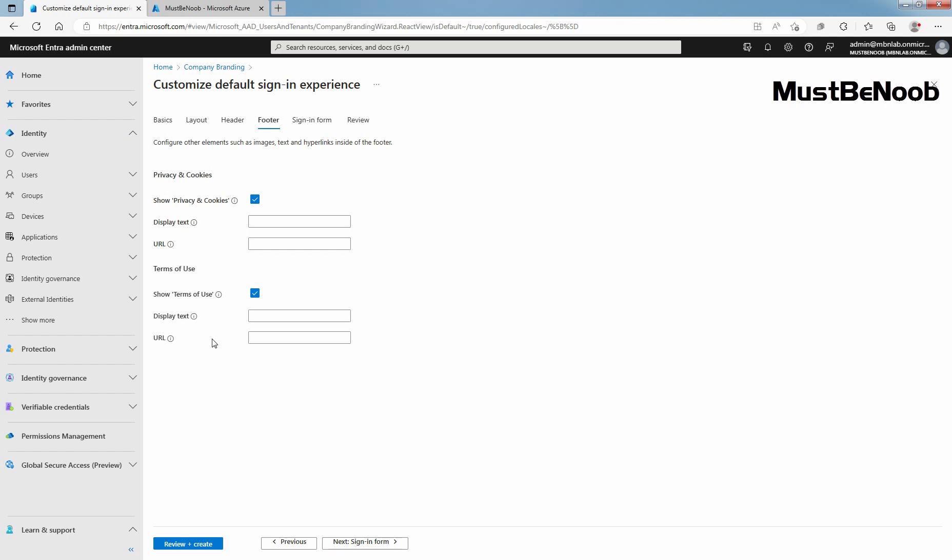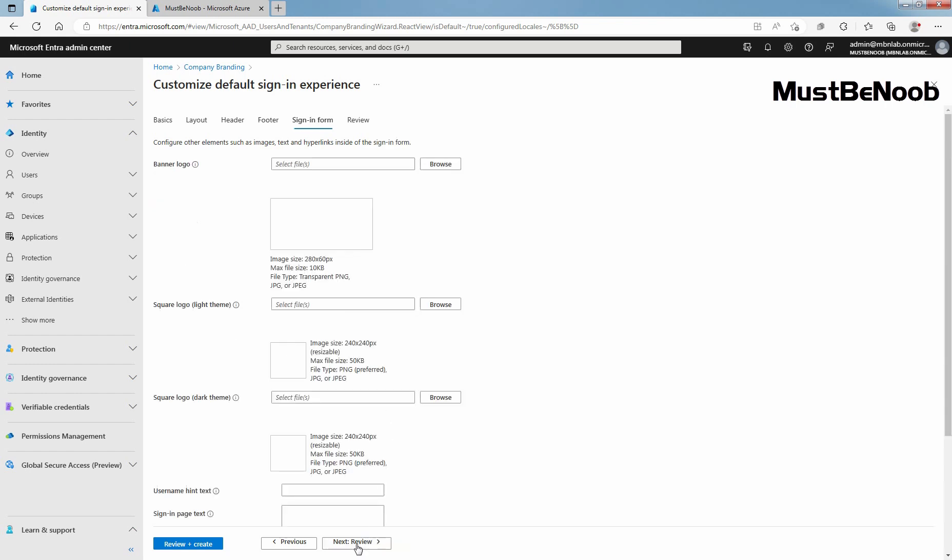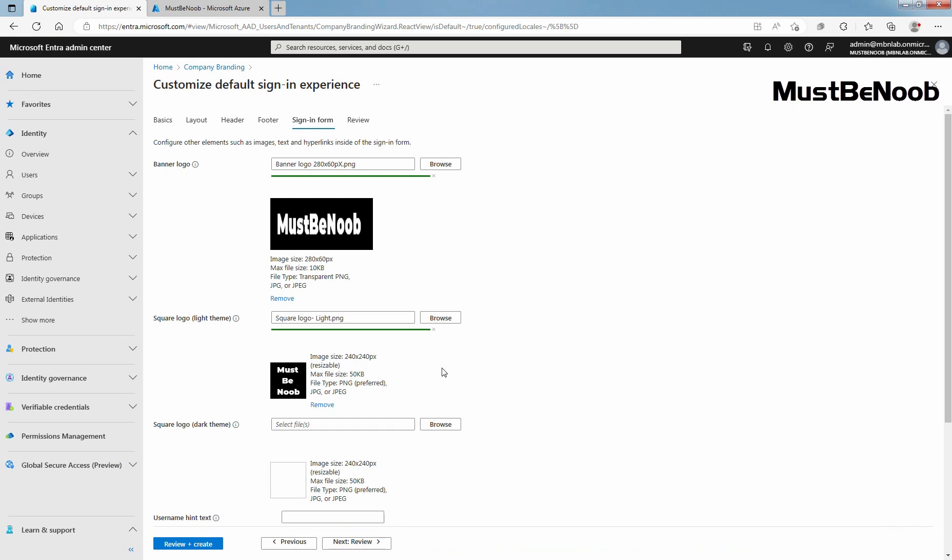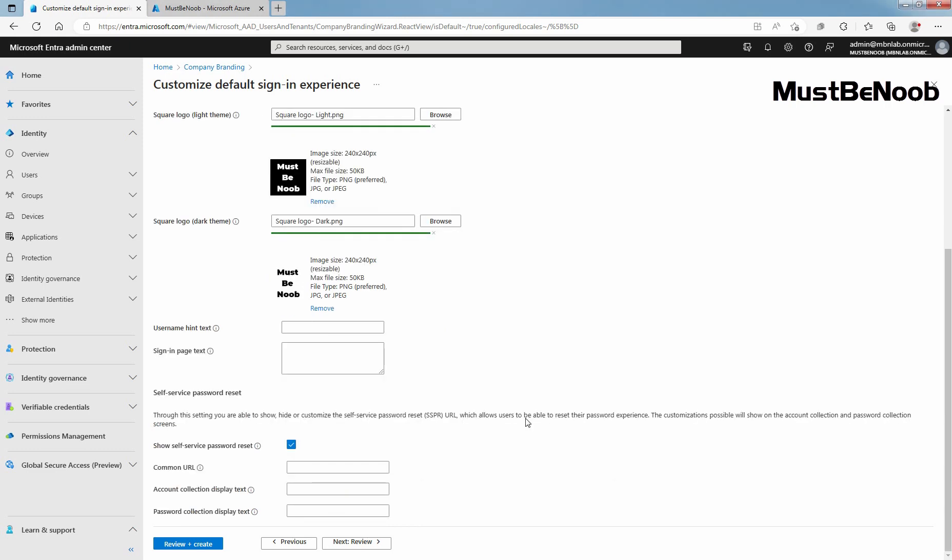Click Next to move to the next section. Click on Browse to select a PNG or JPG image file of a banner size logo to appear on the sign-in page. Click on Browse to select a square PNG or JPG image file of your logo to be used in browsers that are using a light color theme. Again, click on Browse to select a square PNG or JPG image file of your logo to be used in browsers that are using a dark color theme. This logo is used to represent your organization on the Microsoft Entra ID web interface and in Windows.